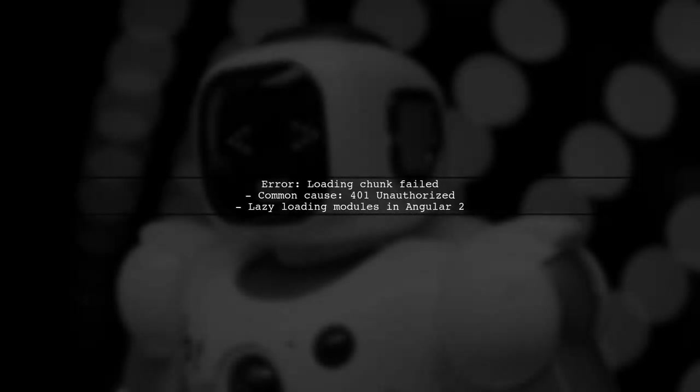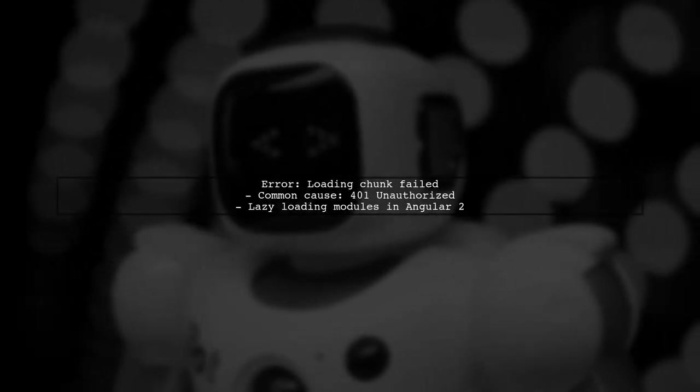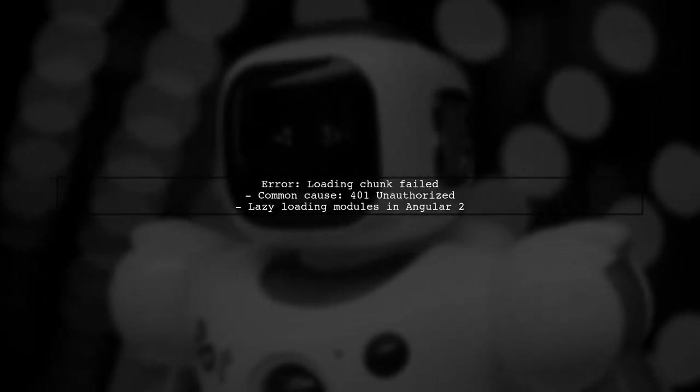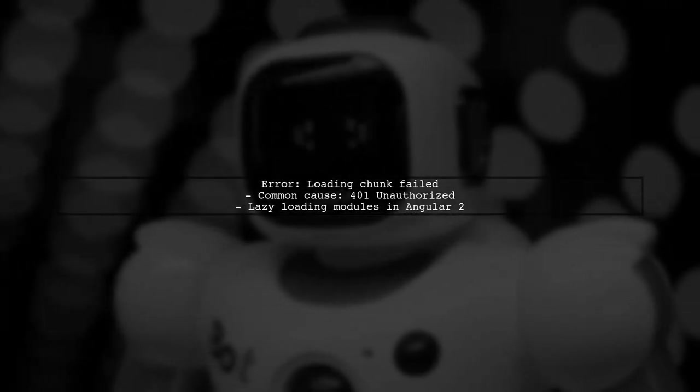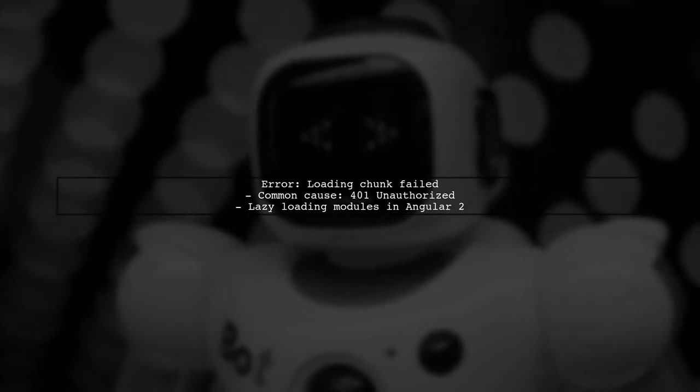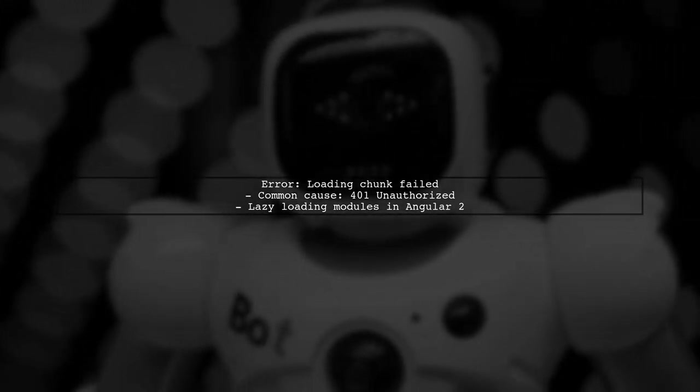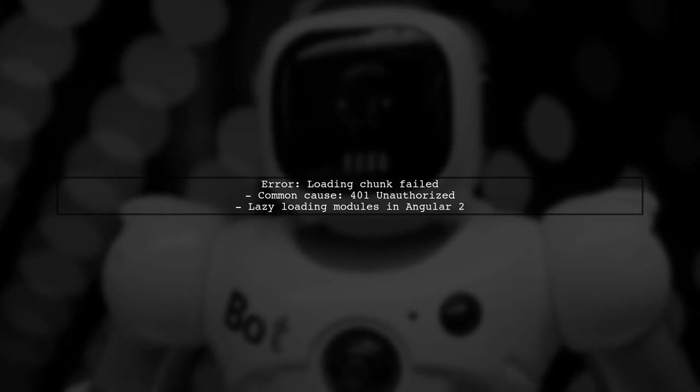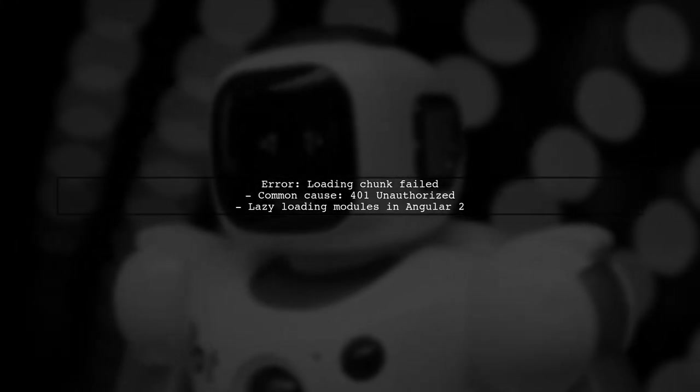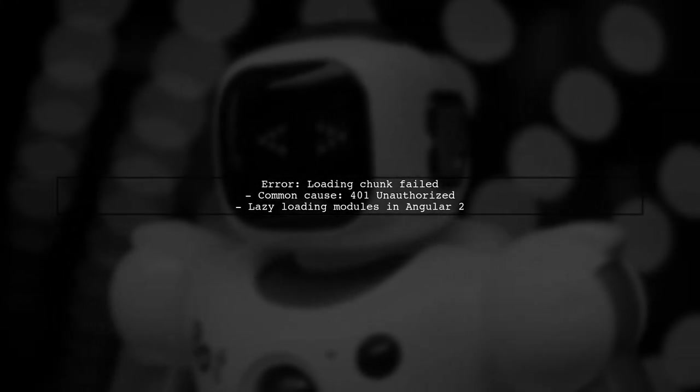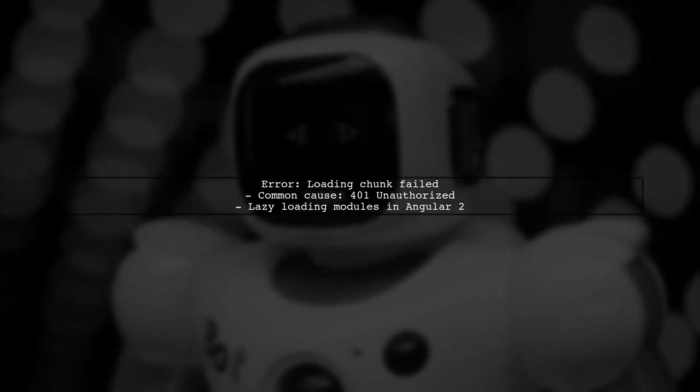When you encounter the error loading chunk failed in Angular 2, it typically indicates an issue with lazy loading modules. This can happen if the server returns an error, such as a 401 unauthorized response.